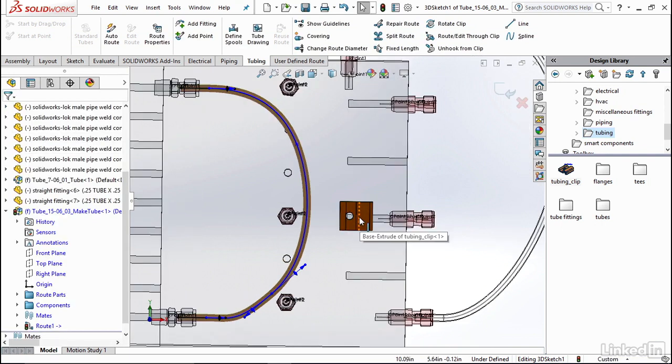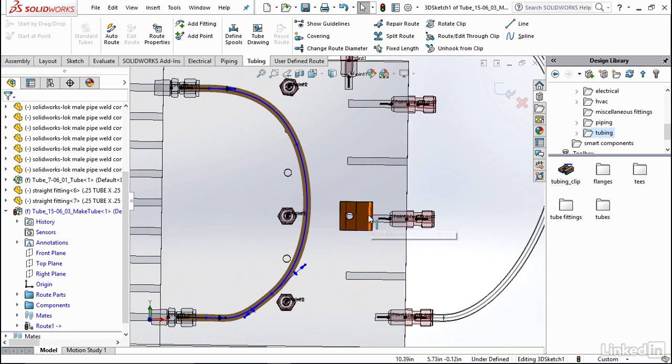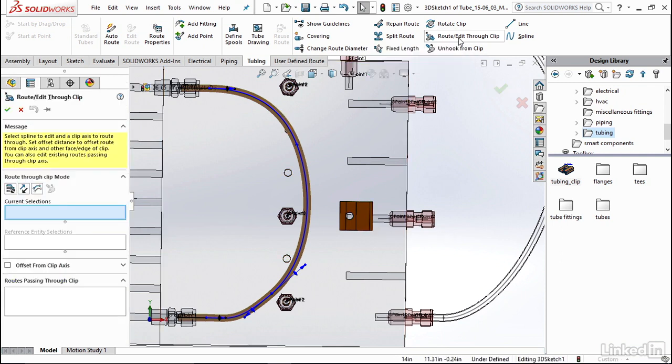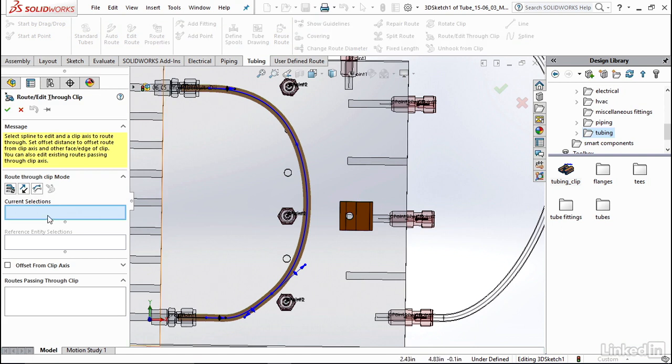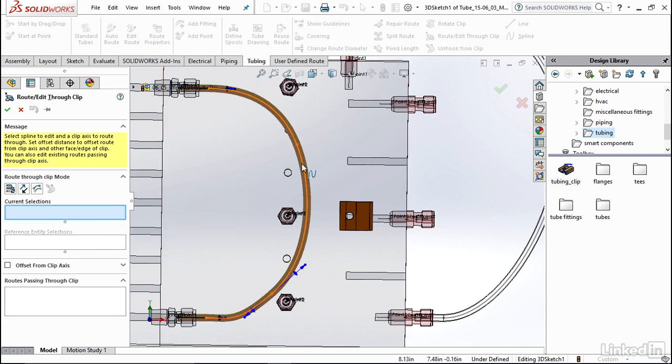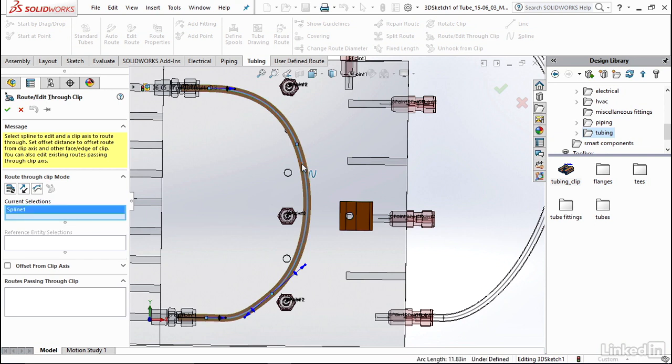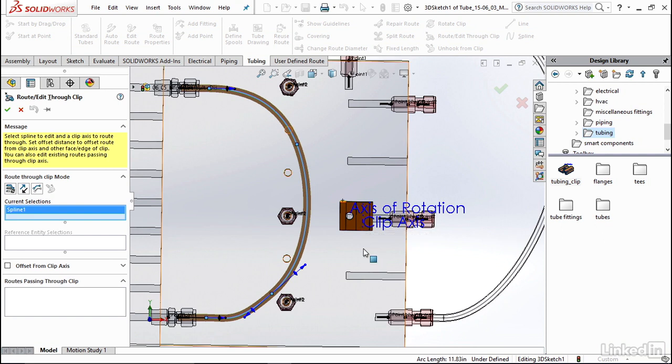Now next we're going to route our tube through this clip, so I'm going to select Route/Edit Through Clip. Now I'm going to select the portion of the route that I would like to go through it, so I'm going to select this spline. Now I'm going to select the axis of rotation of this clip and you can see that that automatically popped up as a selection to make it easier for you.